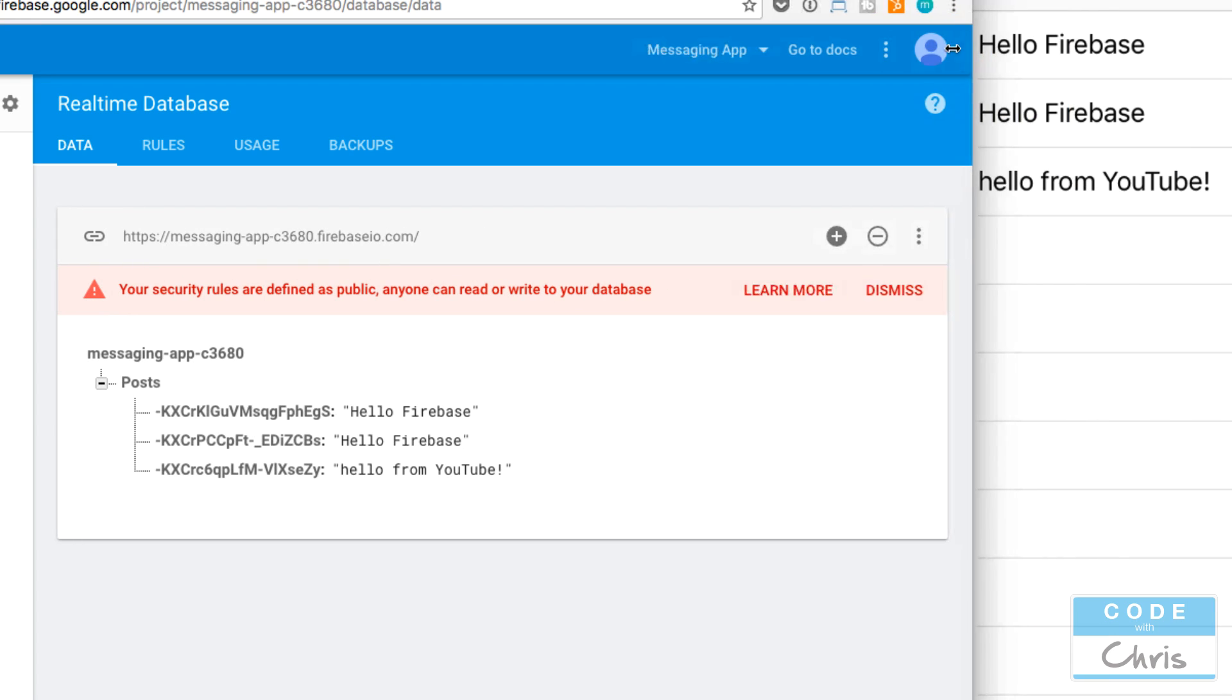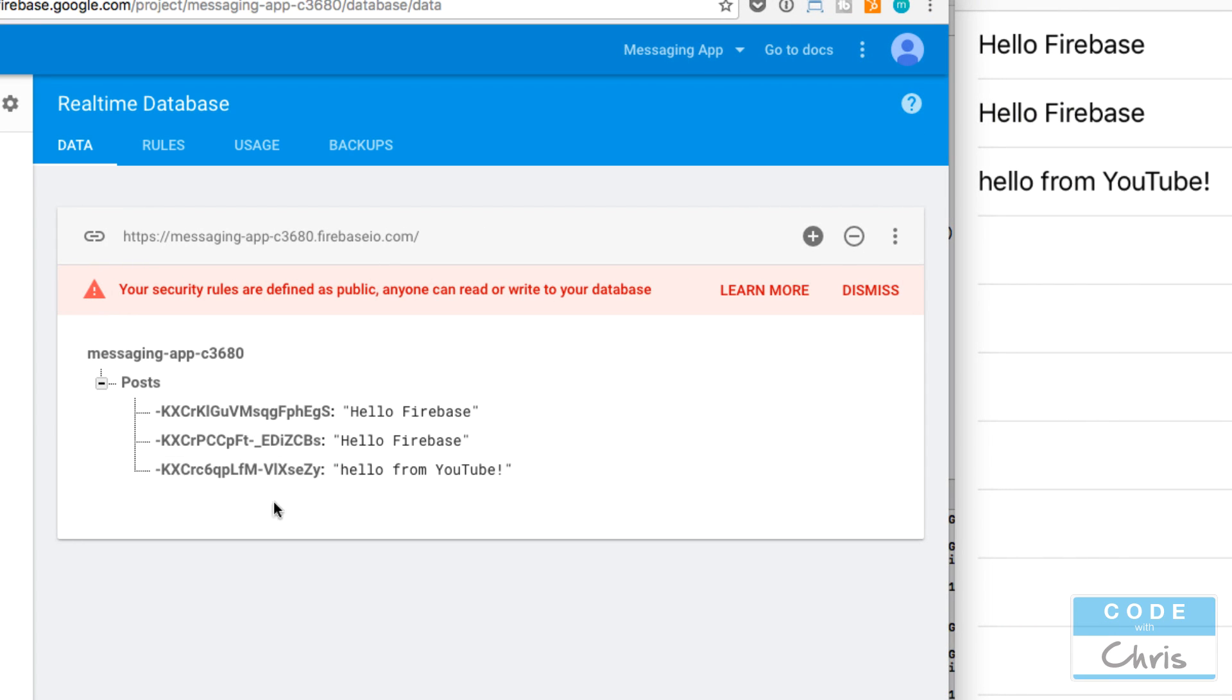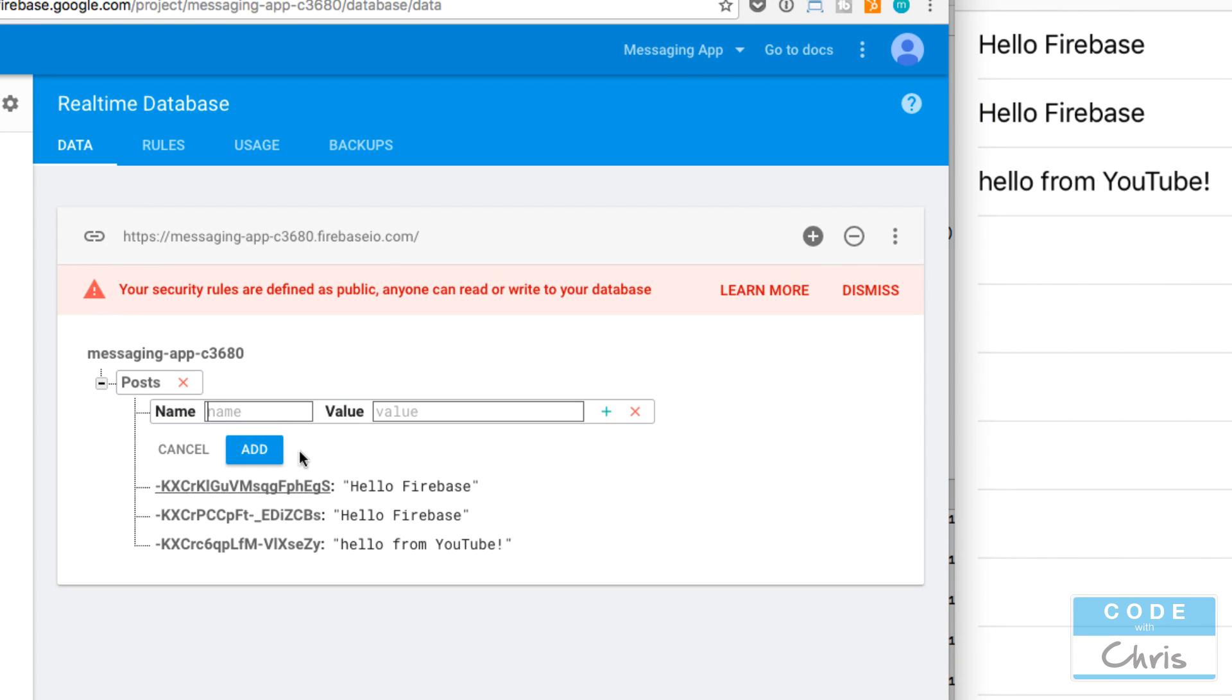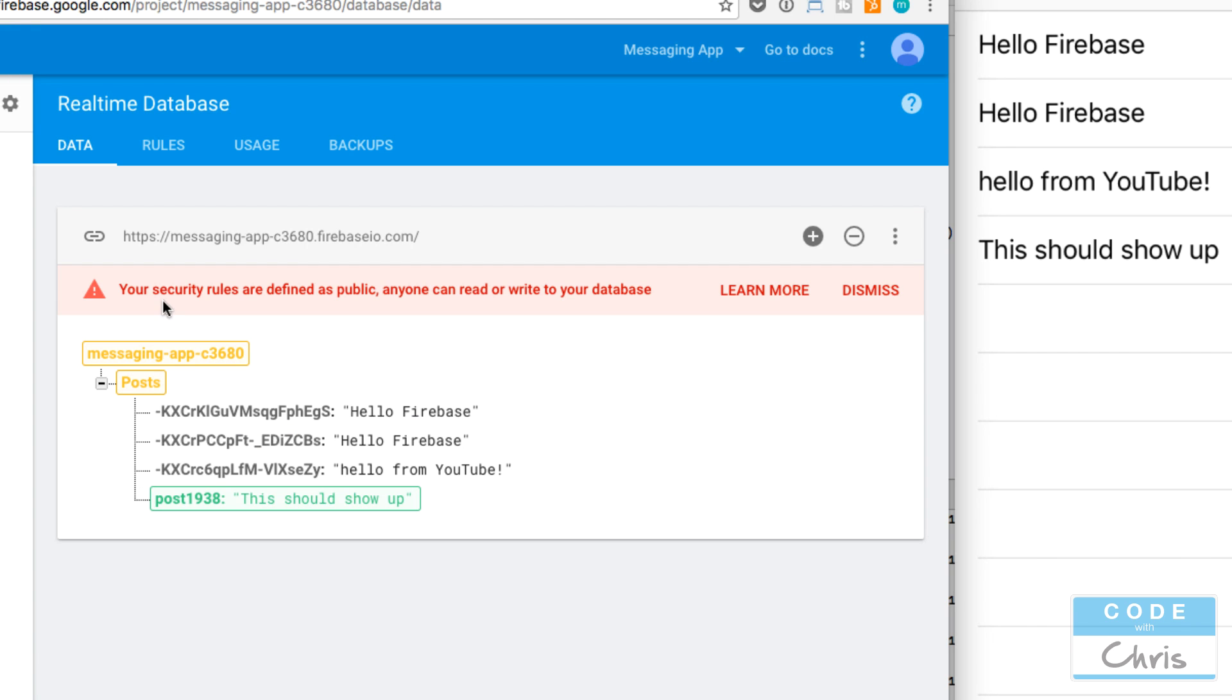Then it's going to run this code and append that new data to our post data array and reload the table view. So let's see if that happens. Auto ID... I'm going to put in some ID like that and this should show up. You see how fast that happened. That is really cool.